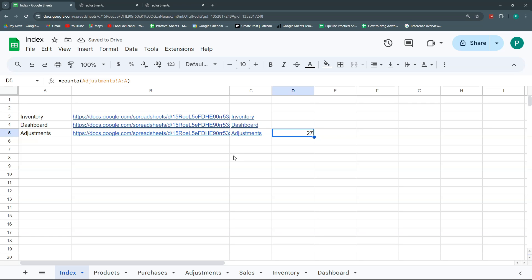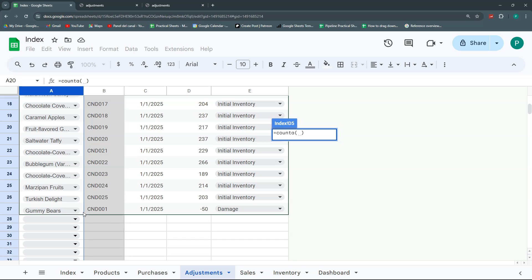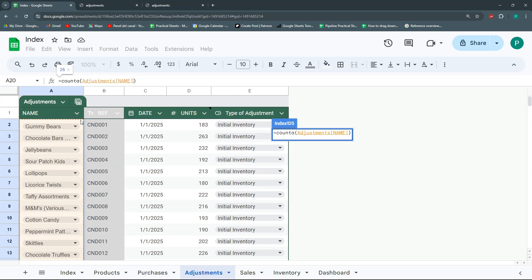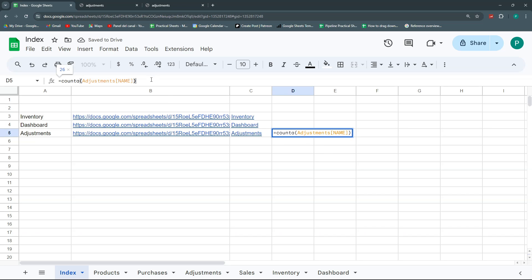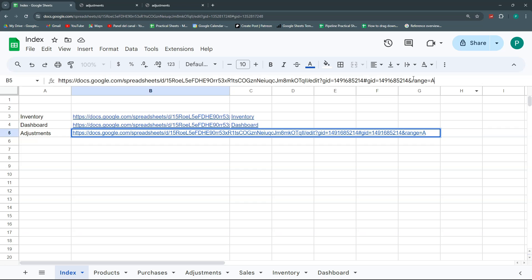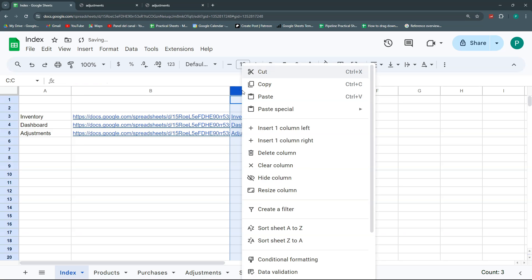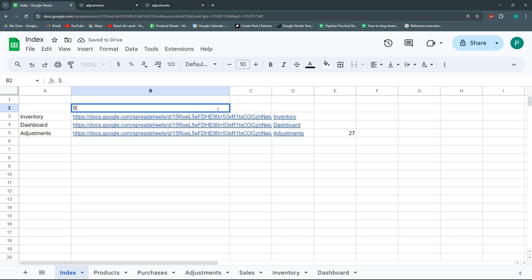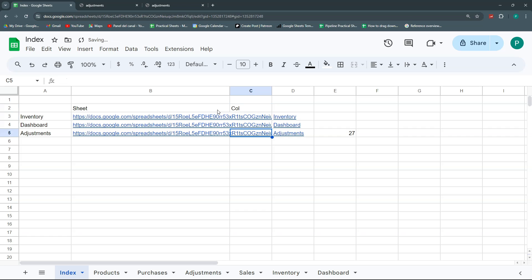Another approach: if you have tables, you can use the table name like 'Adjustments' instead of selecting the whole column, which is cleaner. Now let's build the full dynamic URL by concatenating parts: the base URL from the cell reference (B5), then concatenate '&range=' as text, then the column letter (A), and then the COUNTA result. Wrap the COUNTA expression in parentheses so it's interpreted correctly before concatenation.